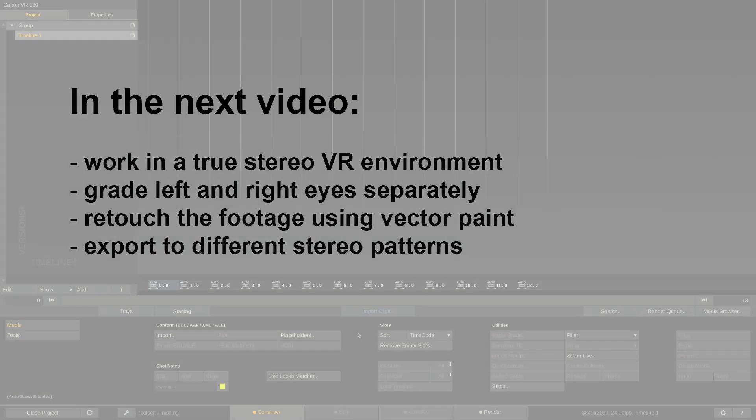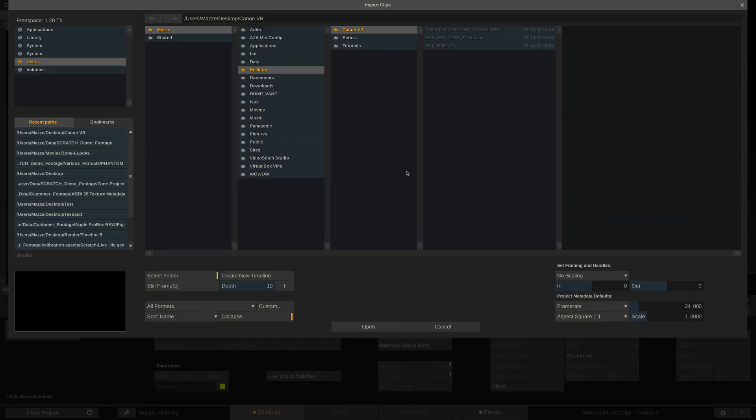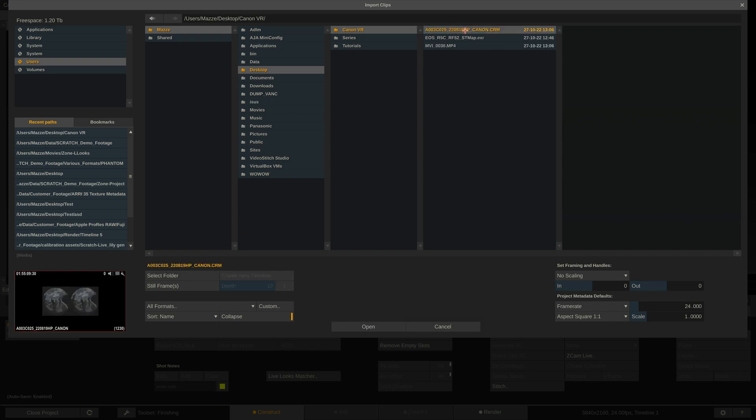Alright, let's get started. We have two clips in 8K resolution on disk here. One is a Canon RAW shot in the CRM format, the other one is an H.265 encoded MP4 in 10-bit. Scratch can work with both and the process is exactly the same, independent from the source format.